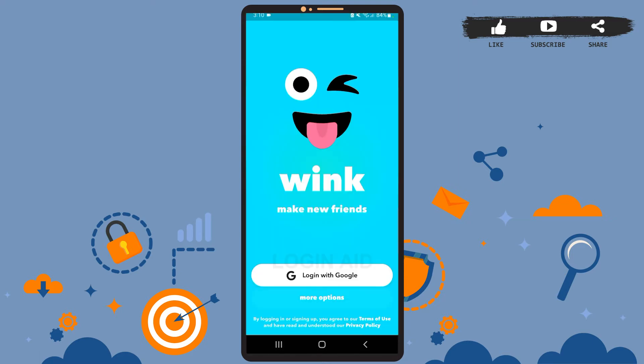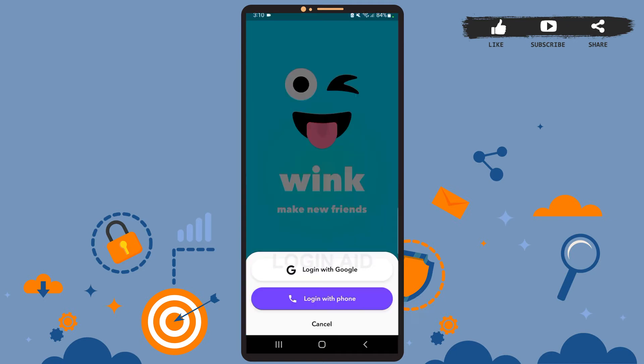You'll see this page on your screen. As you can see, you can log in with your Google account if you want to — you won't have to create any other account. However, if you want to create an account solely for this app, there's the 'More Options' button — tap on it.